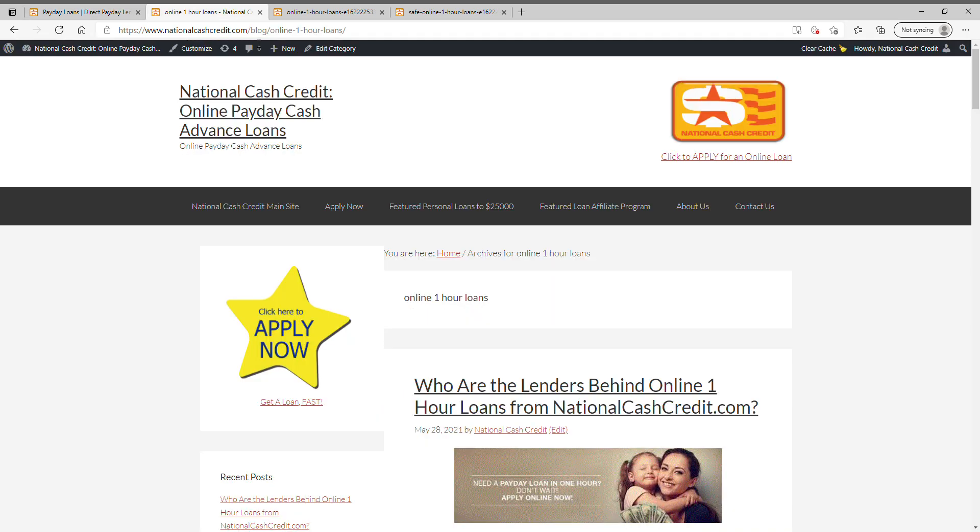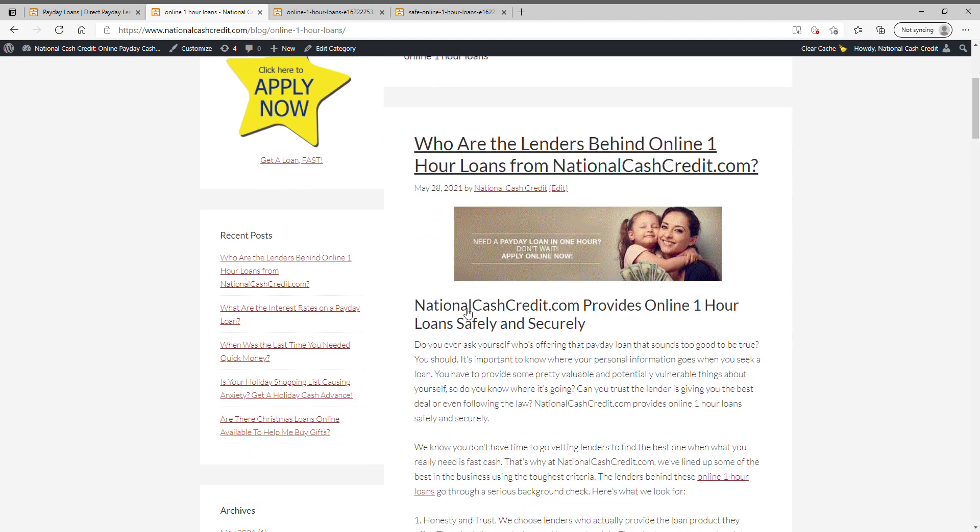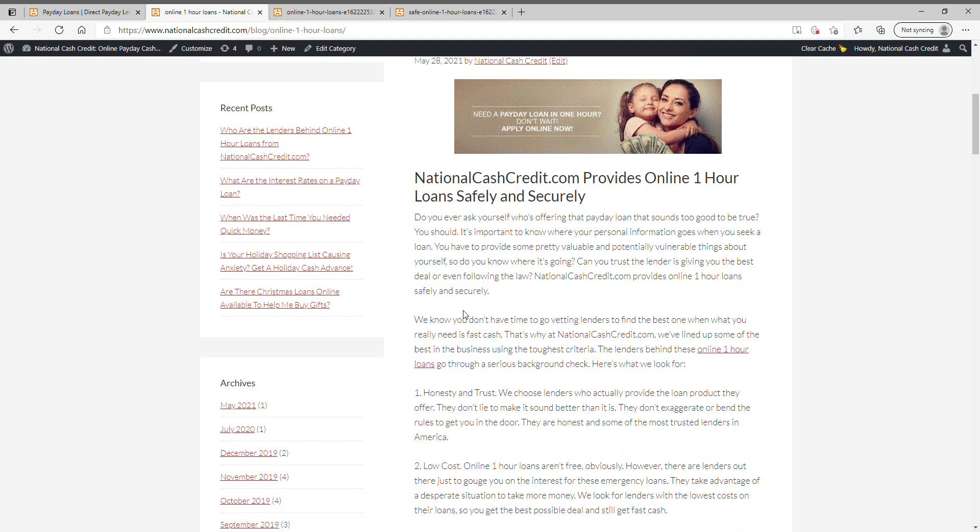But first, I'd like to talk to you about who are the lenders behind online one-hour loans from NationalCashCredit.com. Do you ever ask yourself who's offering that payday loan that sounds too good to be true? You should.